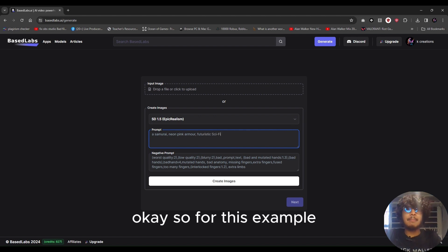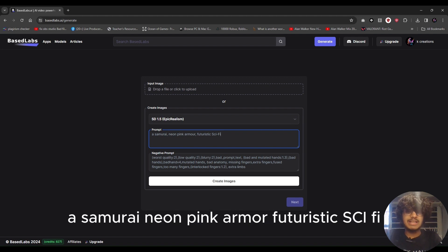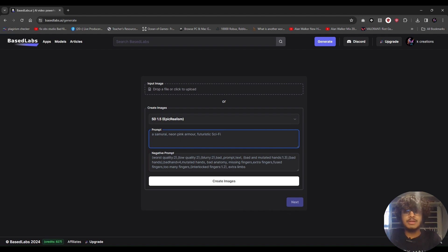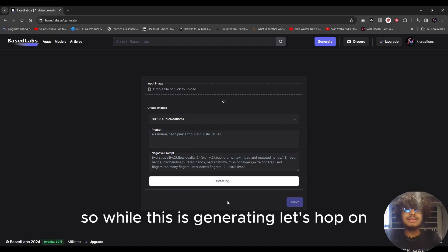For this example I'm going to use the prompt: 'a samurai in neon pink armor, futuristic district, sci-fi.' Click 'Create Images.' While this is generating, let's move on.